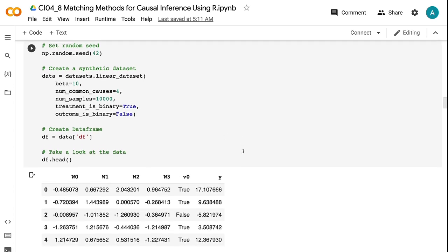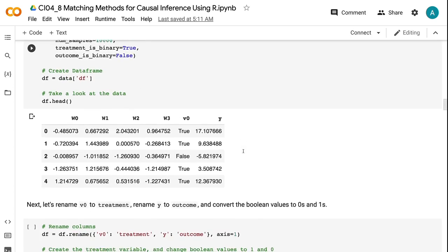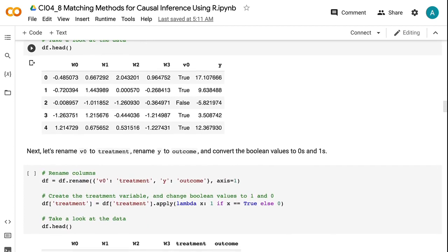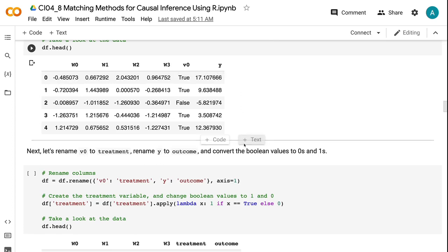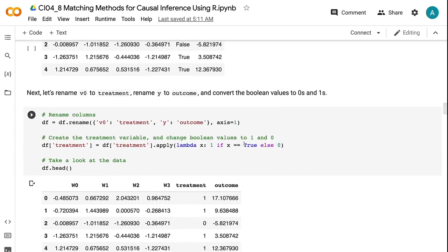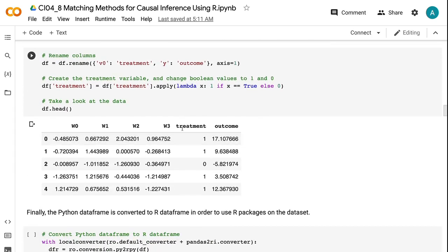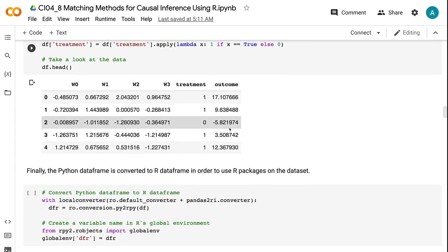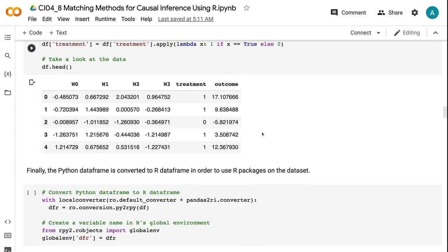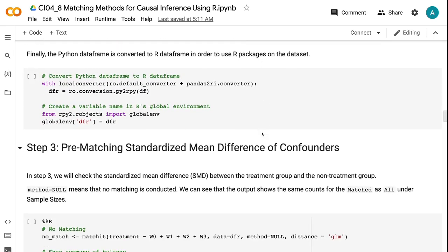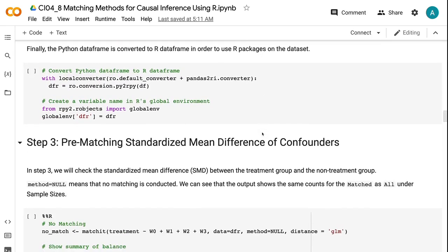After that, we created a dataframe for the data. In the dataframe, the columns w0, w1, w2, and w3 are the four confounders, v0 is the treatment indicator, and y is the outcome. Next, let's rename v0 to treatment, rename y to outcome, and convert the boolean values to 0 and 1. Finally, the Python dataframe is converted to R dataframe in order to use R packages on the dataset.